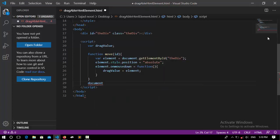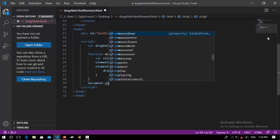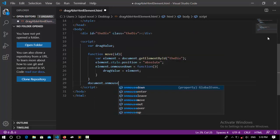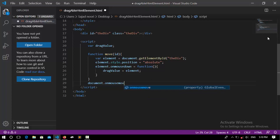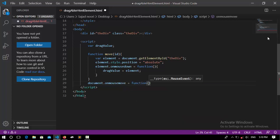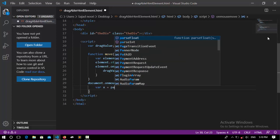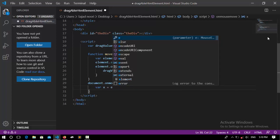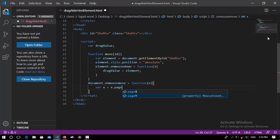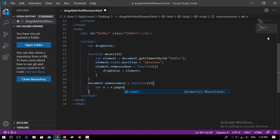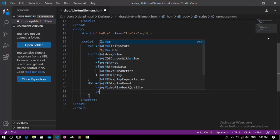Now it's time to create whenever the mouse is down. When the mouse is down, it's going to take this element and position it to wherever we want.